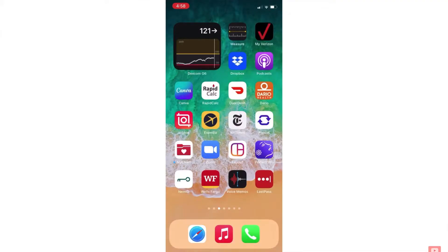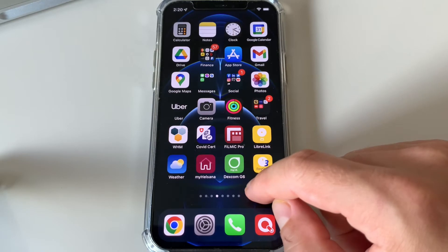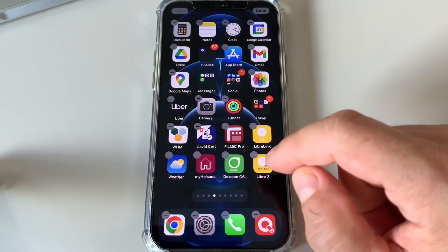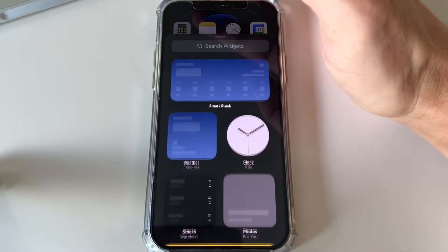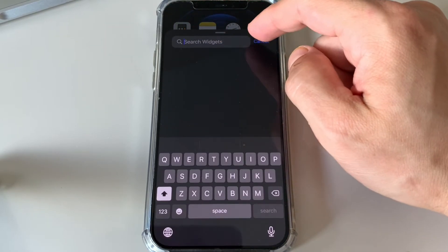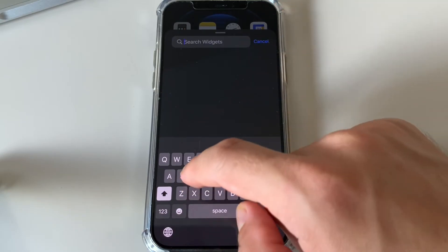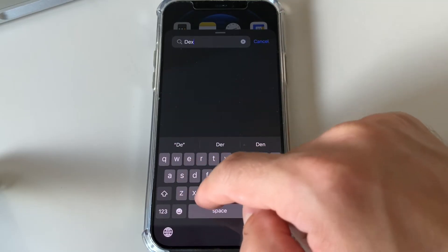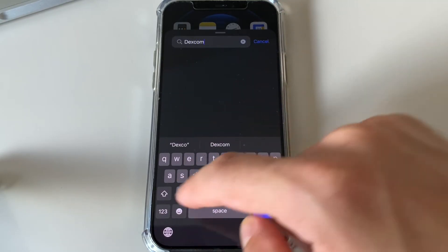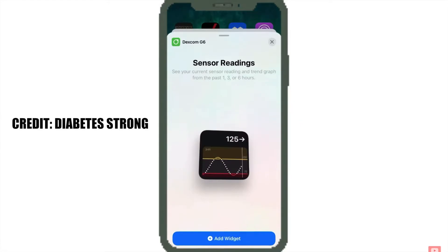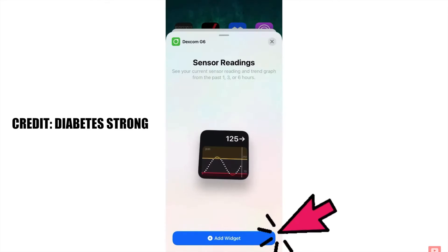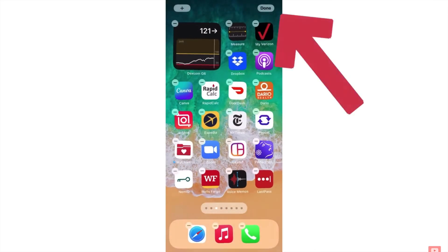Another cool way to view your readings is on the home screen of your phone using a Dexcom widget. To set it up, just long press on your phone's home screen and click the plus icon in the top left corner of your screen. Then start typing 'Dexcom' in the search widget box, select Dexcom G6, click Add Widget, and done.